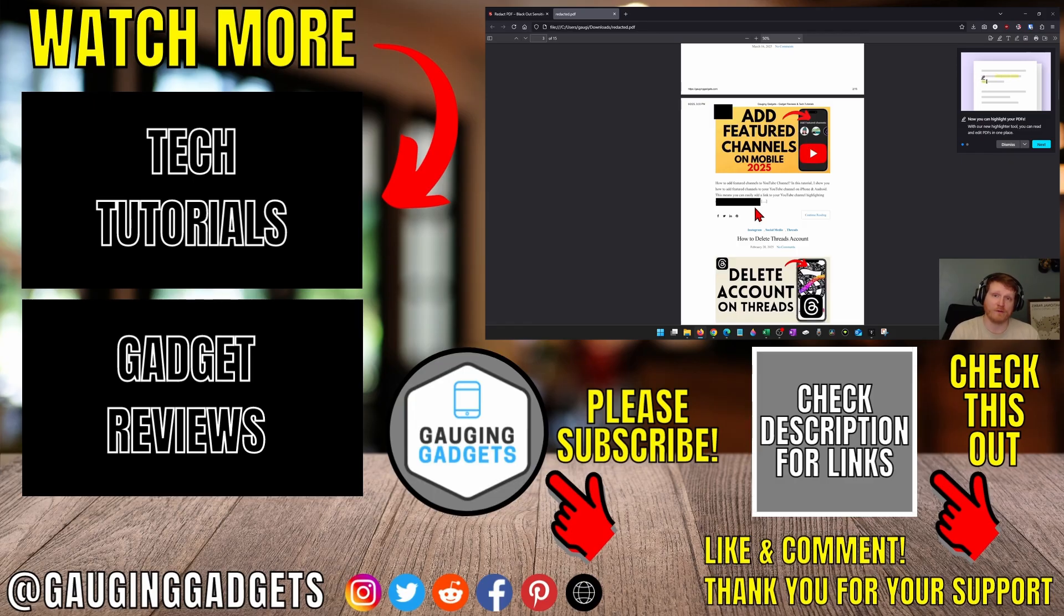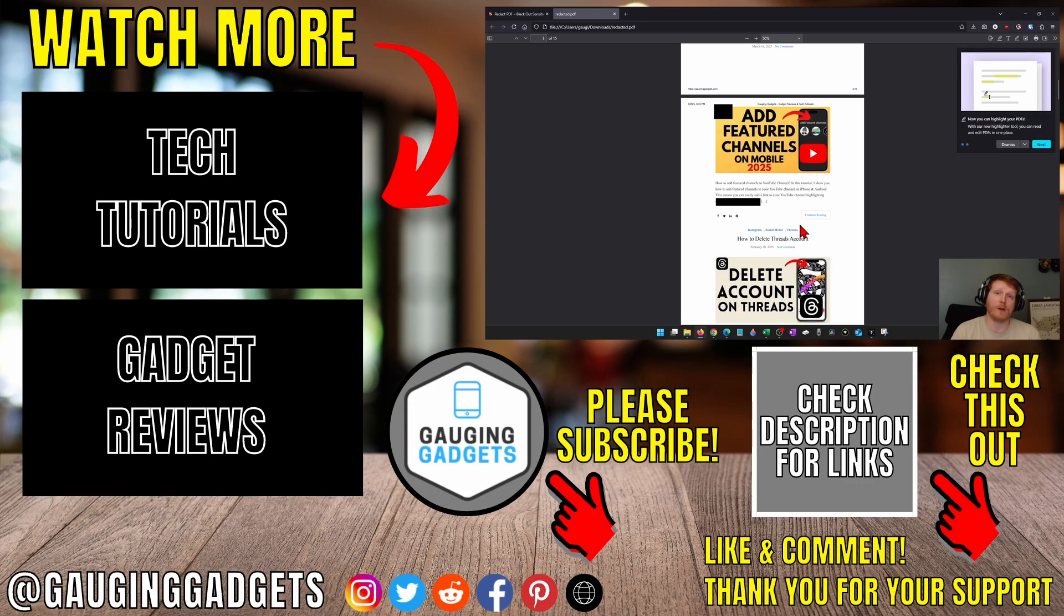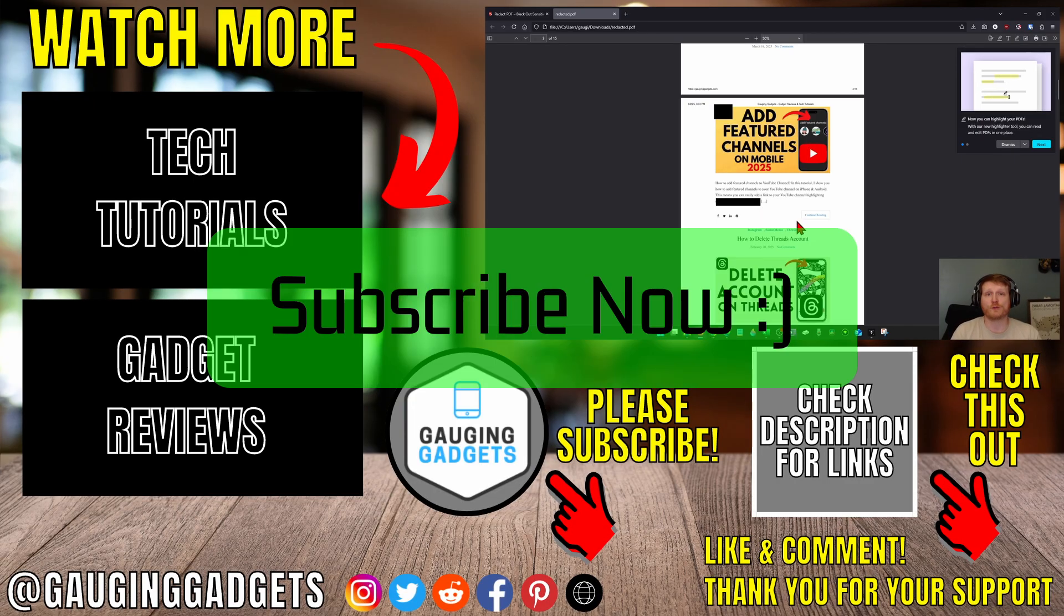We have now redacted a PDF for free. If this video helps you, give it a thumbs up and please consider subscribing to my channel.